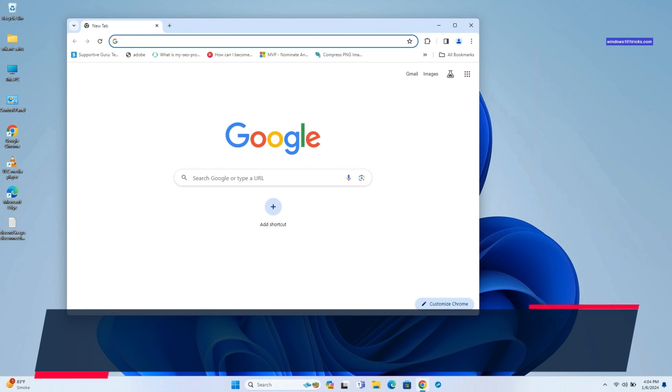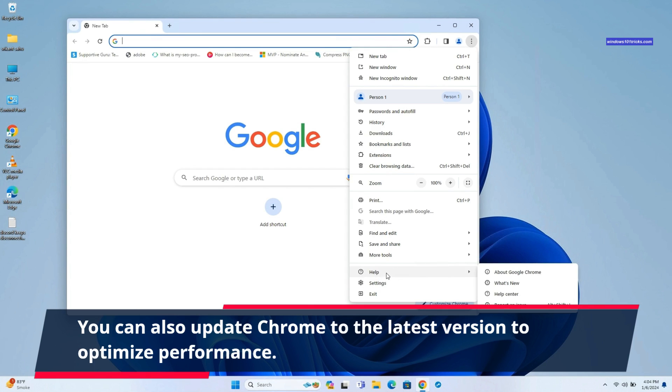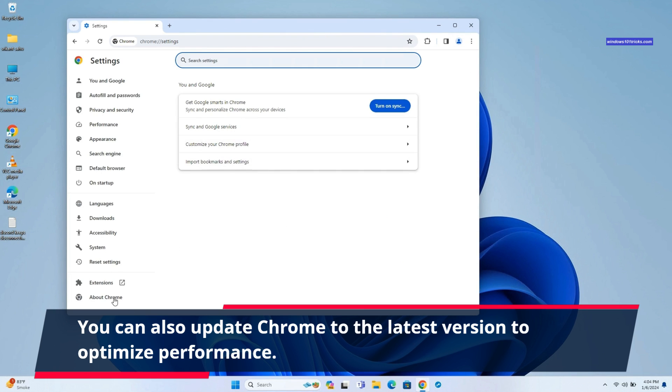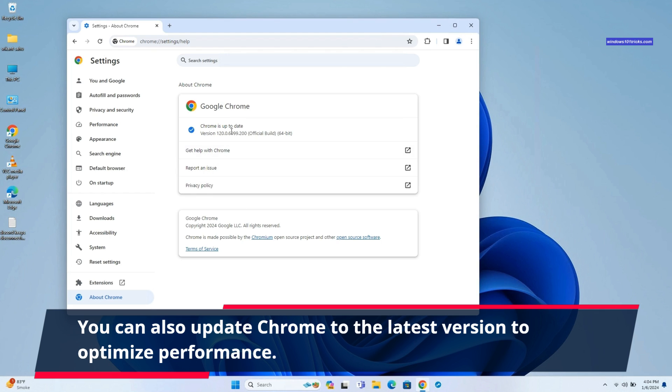Another way to speed up Chrome is by updating it regularly. This ensures that you have all the latest bug fixes, performance improvements, and security updates. Open Chrome settings and select about Chrome. This will automatically check and install the latest update for the Chrome browser. Regular updates from Google address known issues and optimize the browser's functionality.